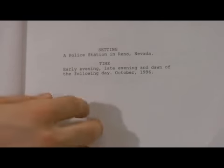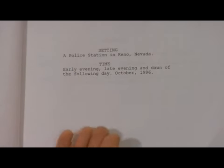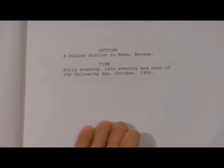And then we say October 1996. So that way we'll know this happened about eleven or twelve years ago. We'll be able to tell when this occurred, what time of day, and some of the things we're going to need for the set.